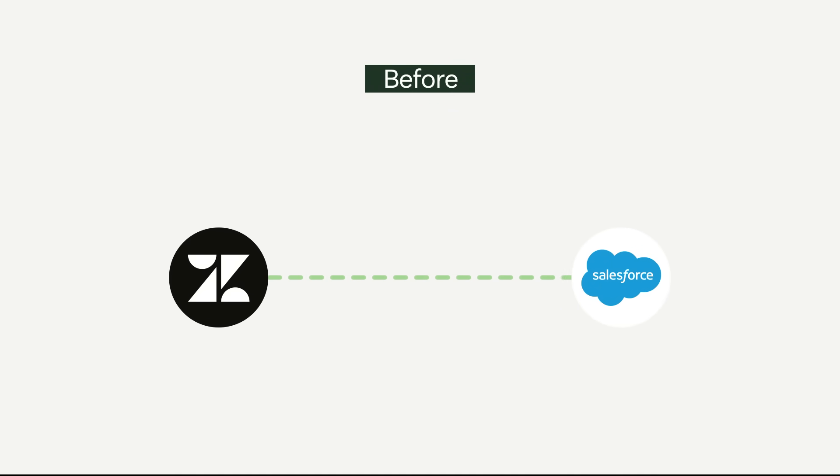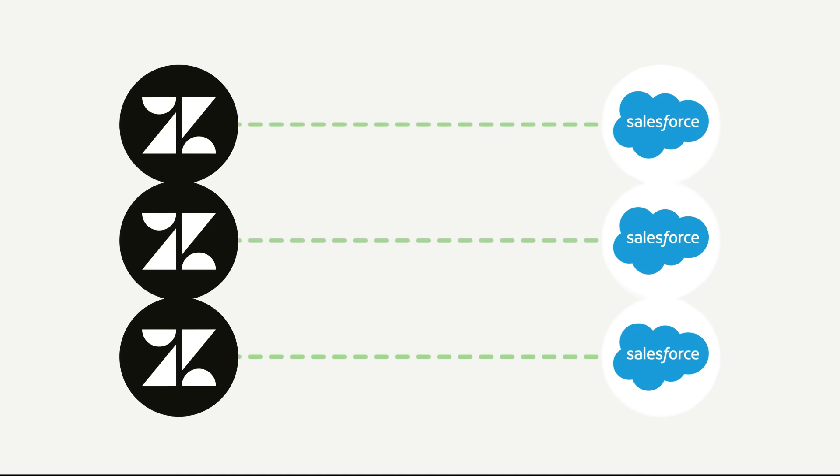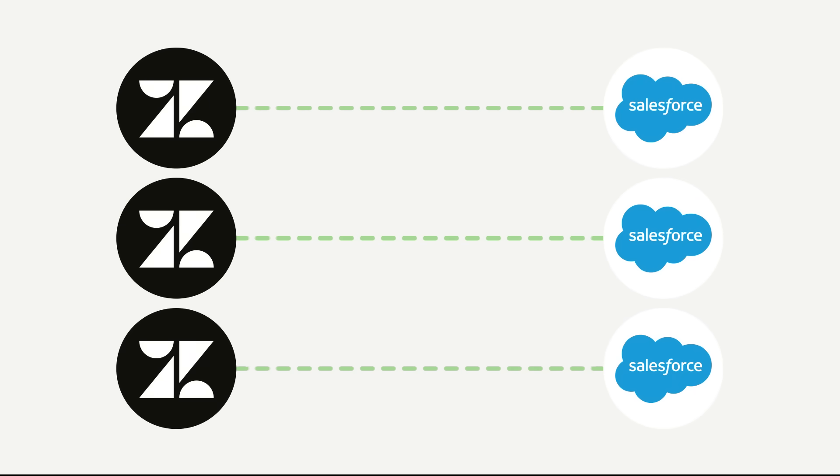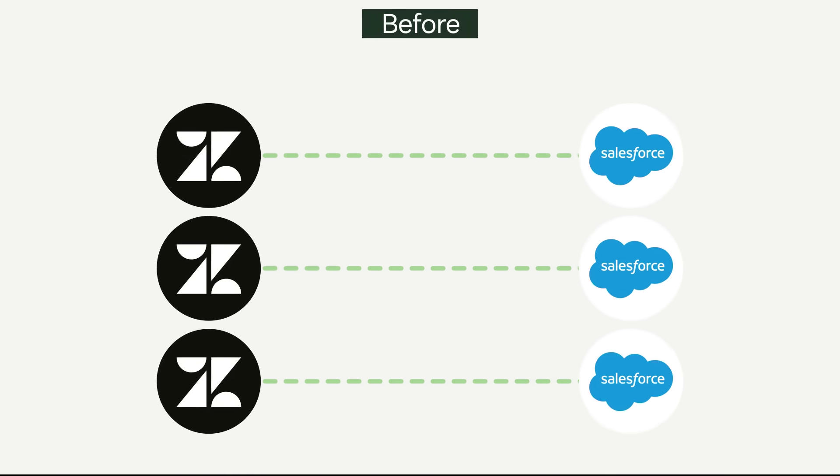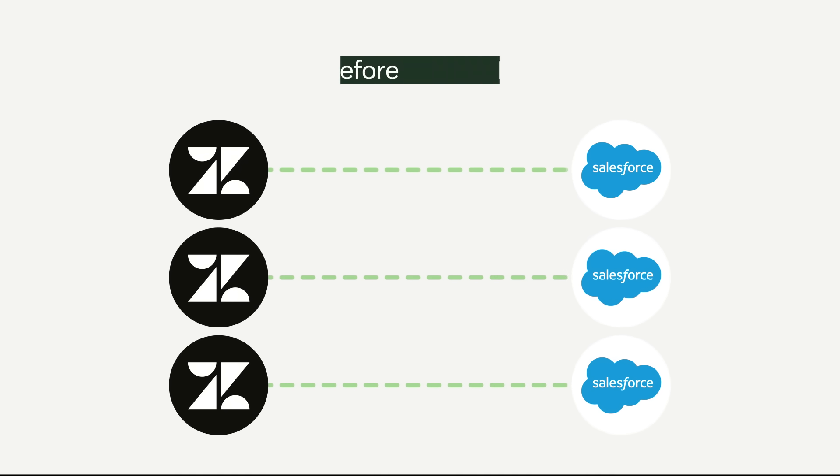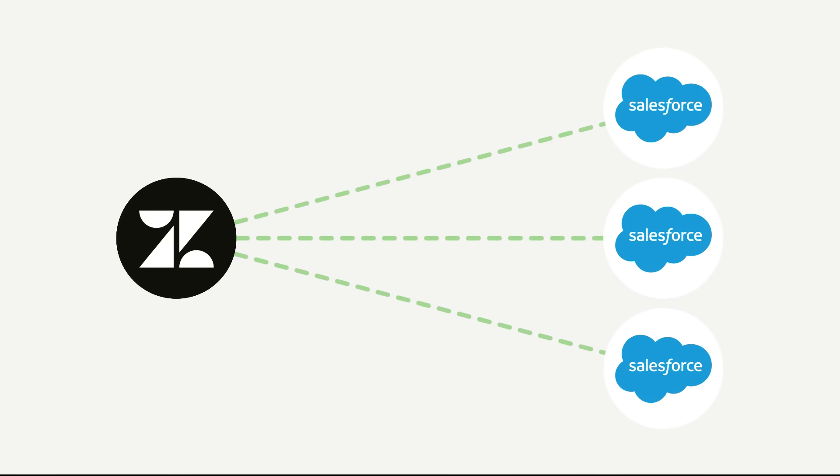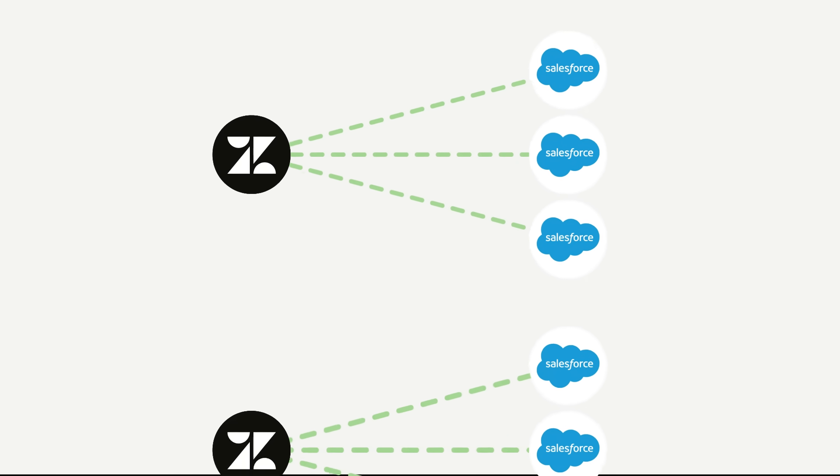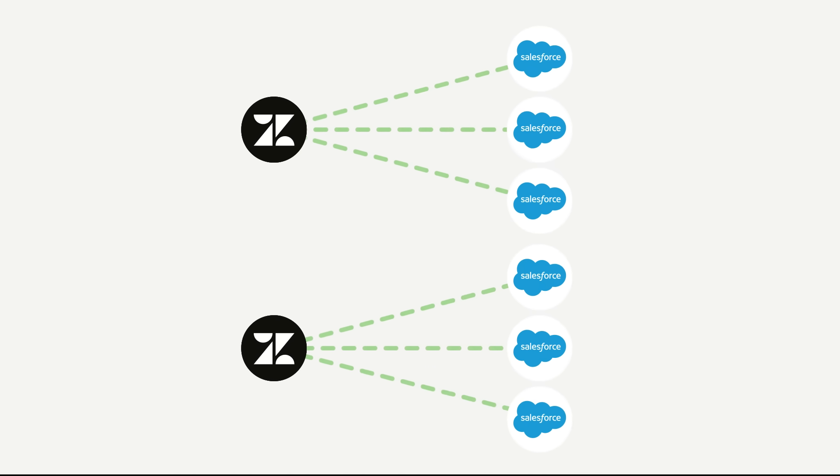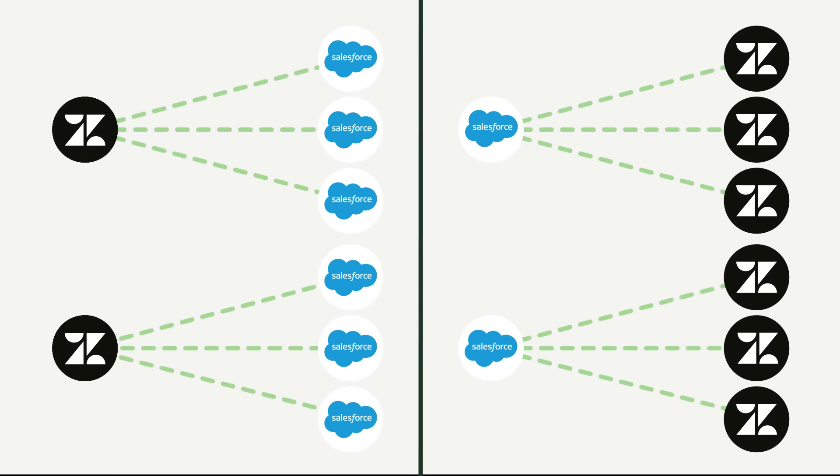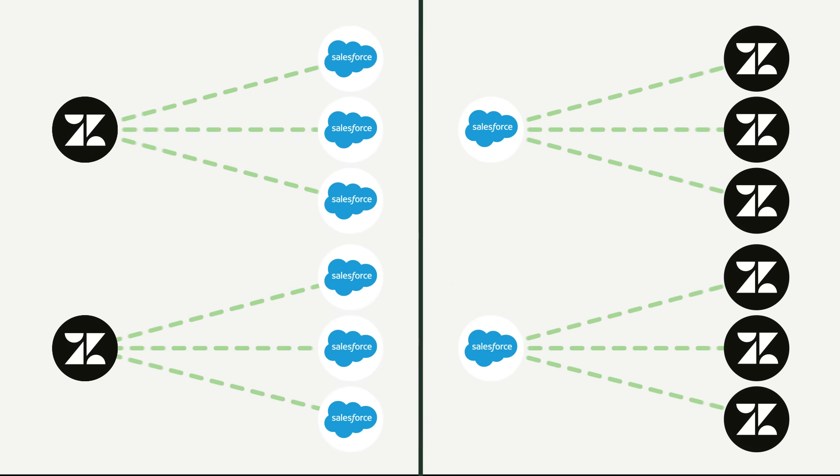Before, each Salesforce organization could only connect to one Zendesk subdomain, making multi-account setups complex. Now, with multi-instance support in Admin Center, you can connect multiple Salesforce organizations across your Zendesk instance all in one place.